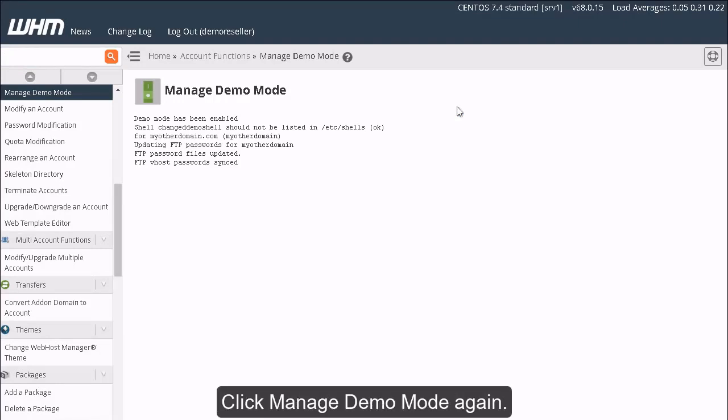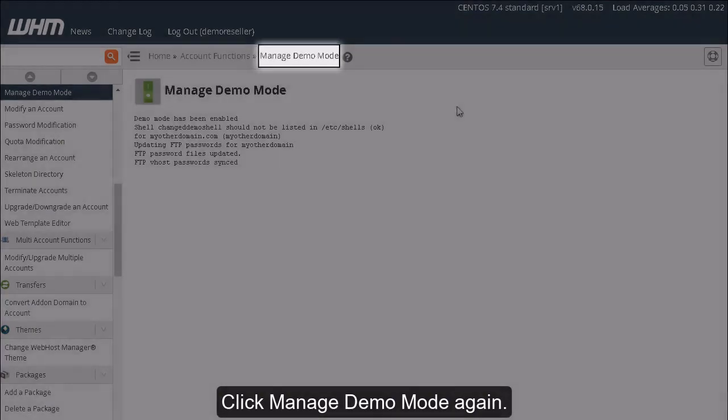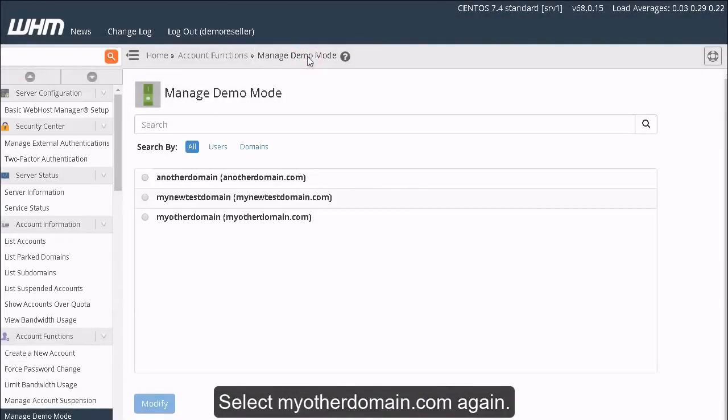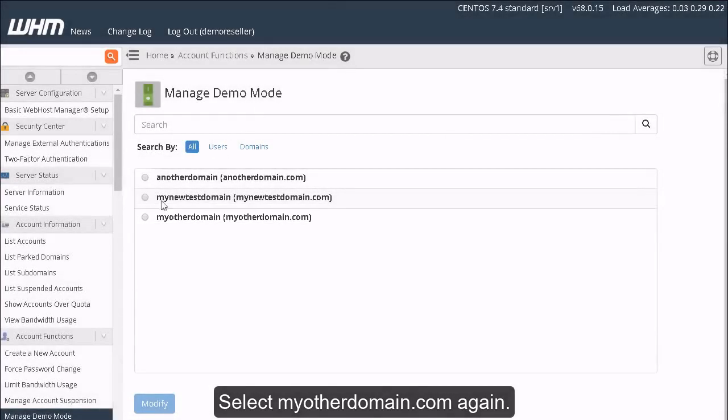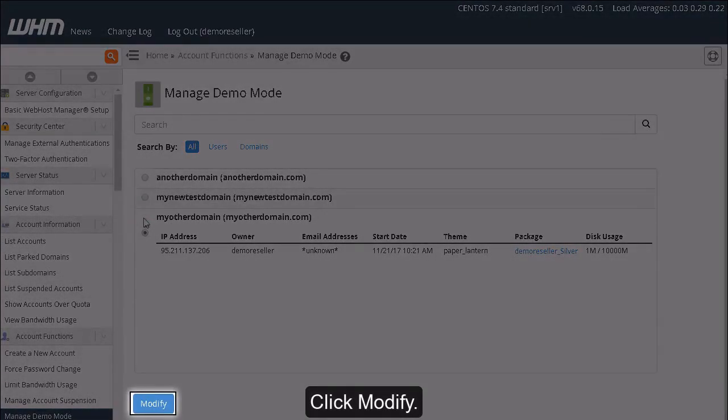Click Manage Demo Mode again. Select MyOtherDomain.com again. Click Modify.